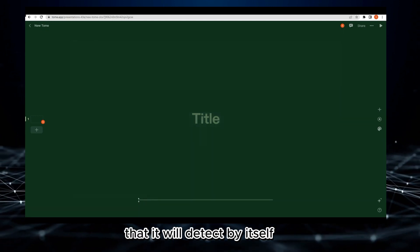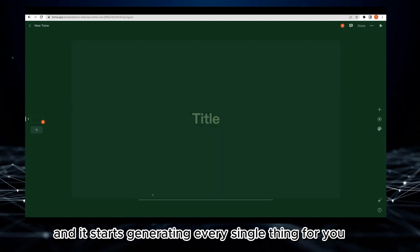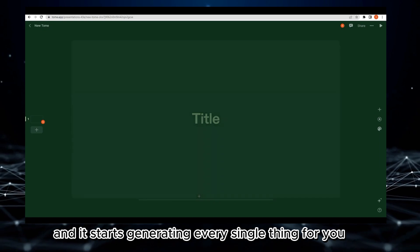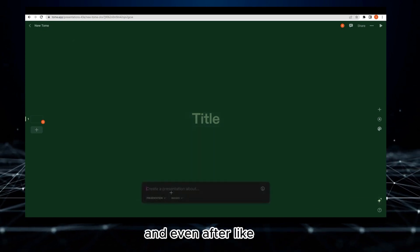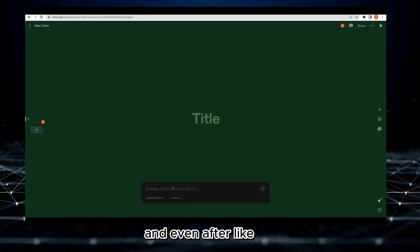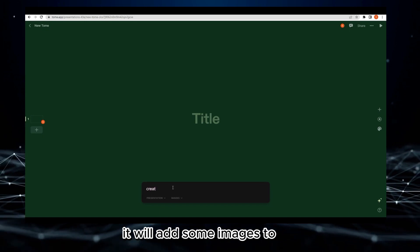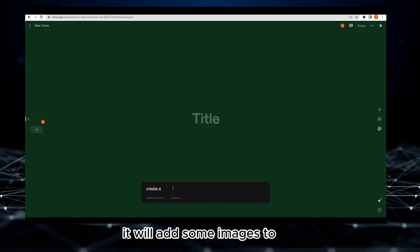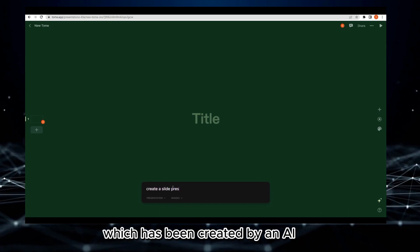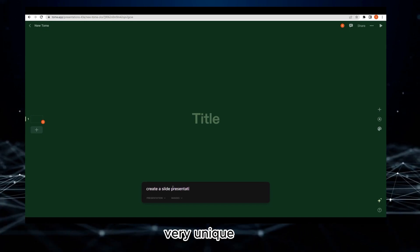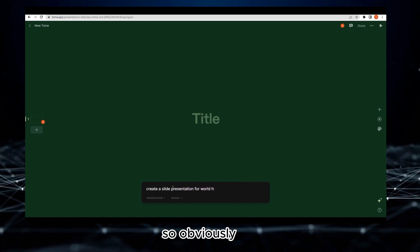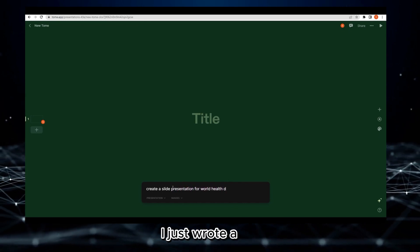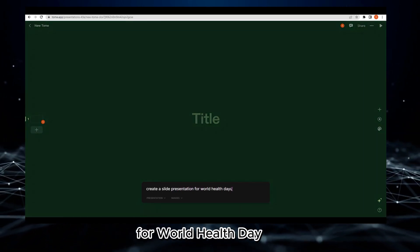Let me tell you something - this is all AI. Even after writing this, it will add some images too which have been created by AI, so that will be very unique.